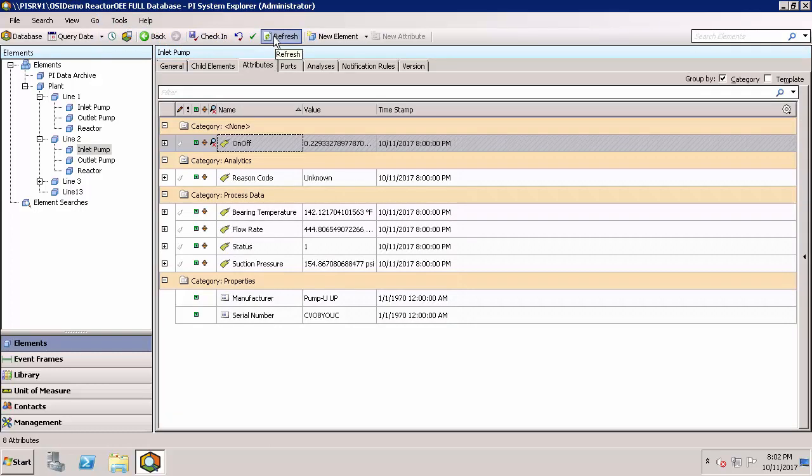The toolbar also includes some commonly used buttons depending on what is selected in the left panes. In this example, when elements is selected in the lower left, the new elements button appears in the toolbar. The available buttons will change depending on what you're working on in PI System Explorer.